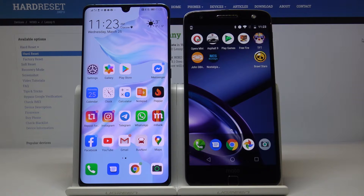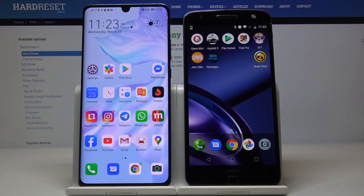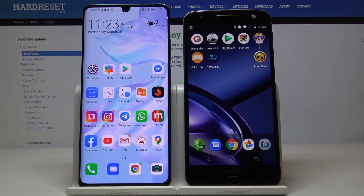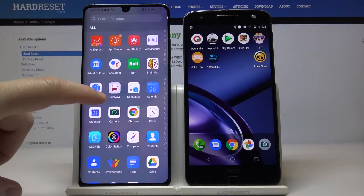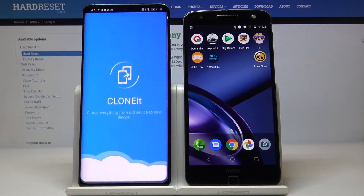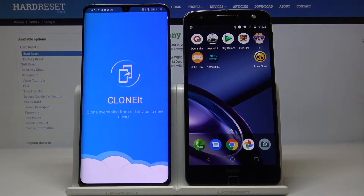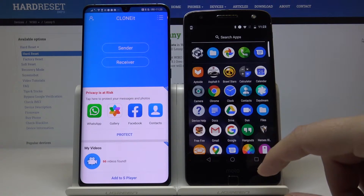Welcome! If you want to transfer data from your Motorola Moto Z to another Android device, the first thing is to open the application we are going to use. I downloaded the Clone It application.